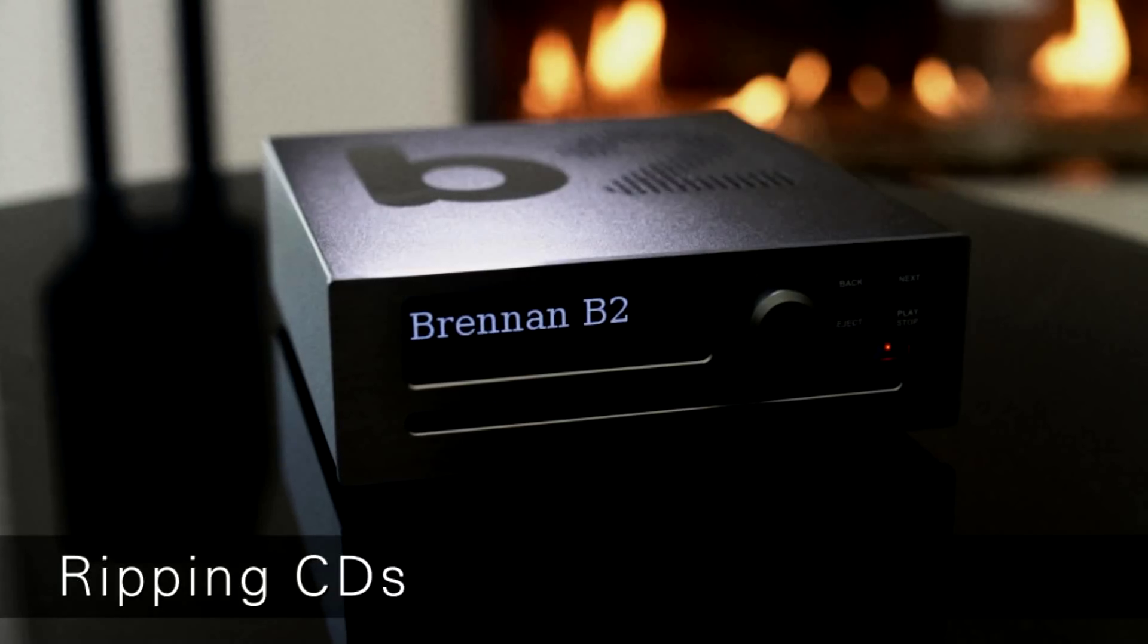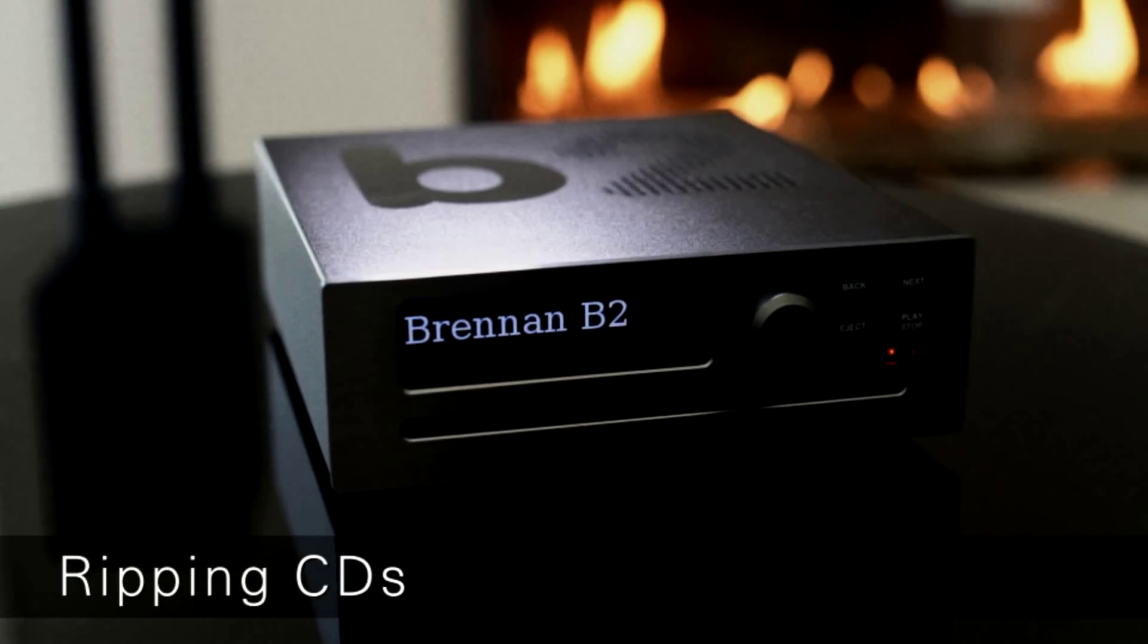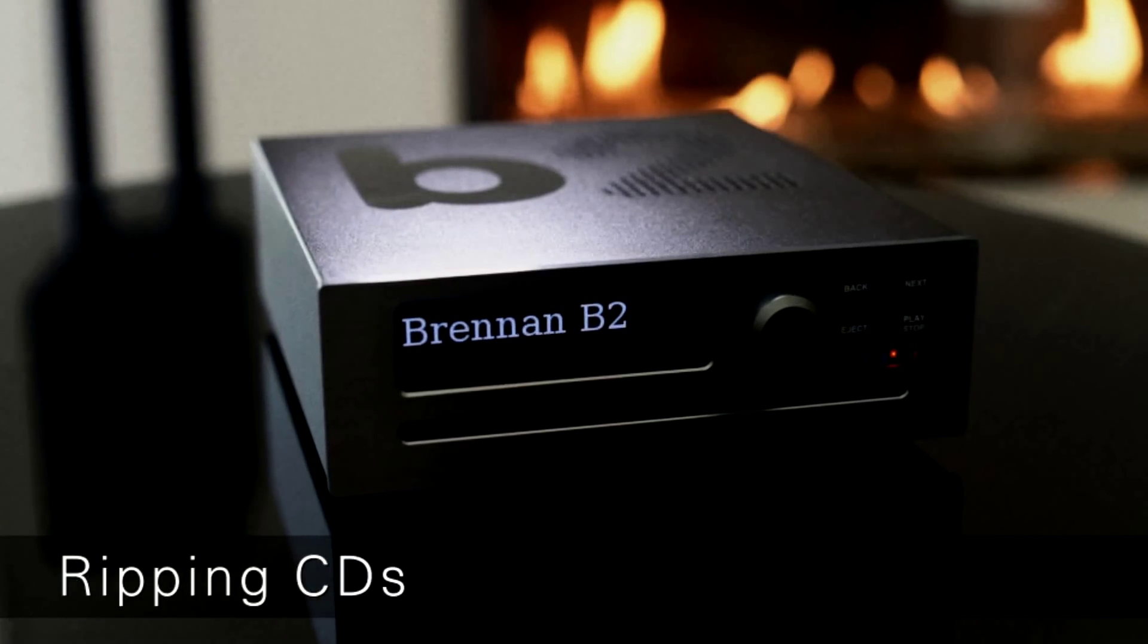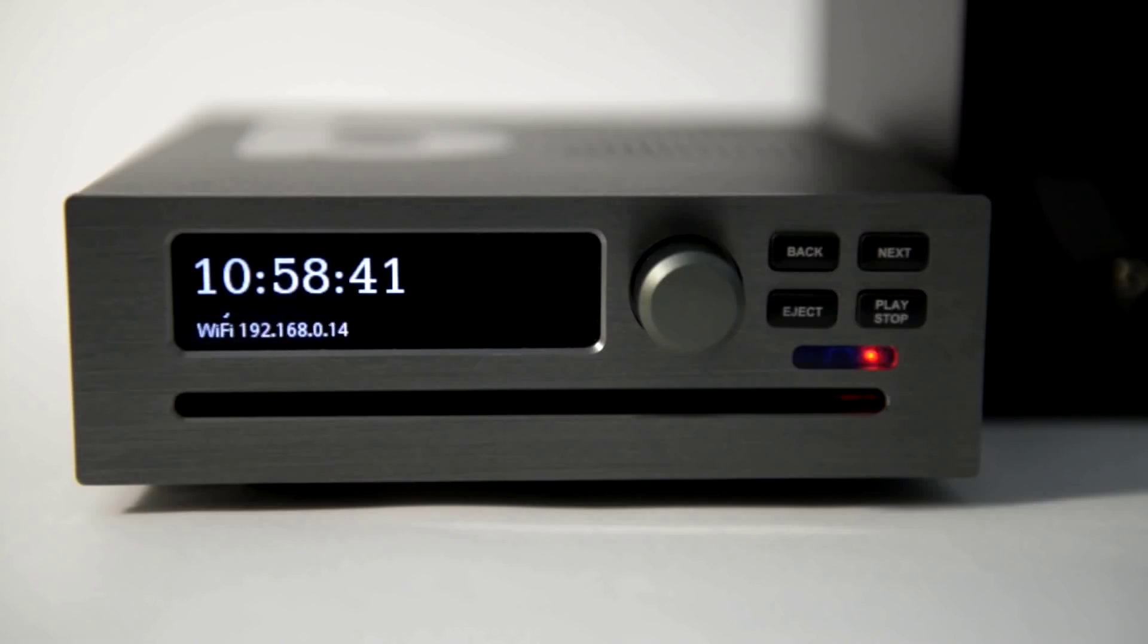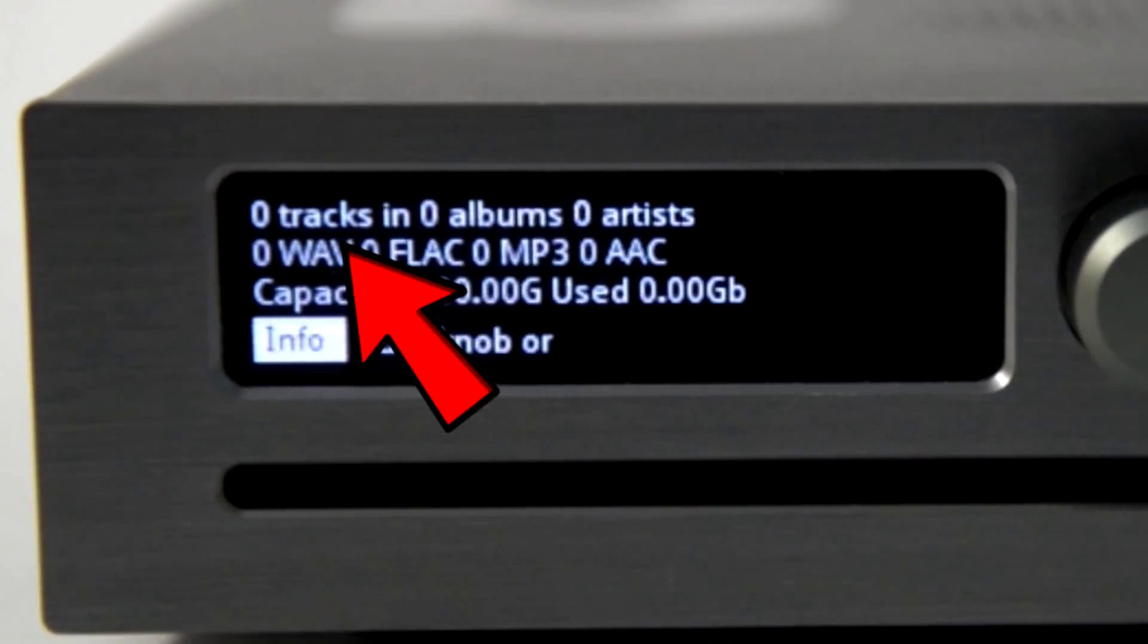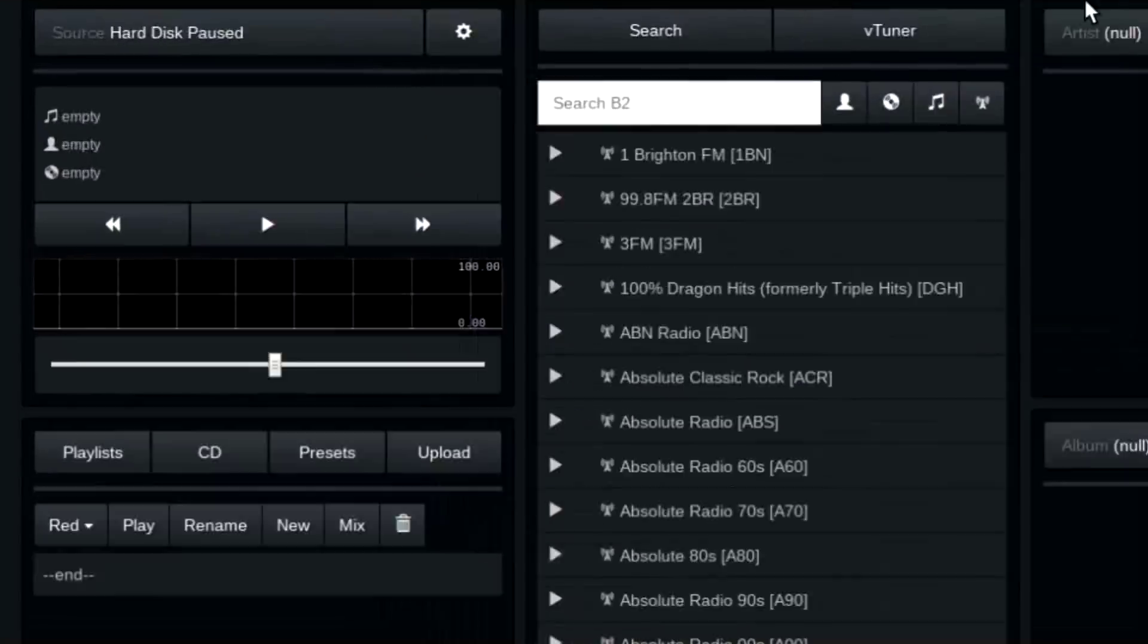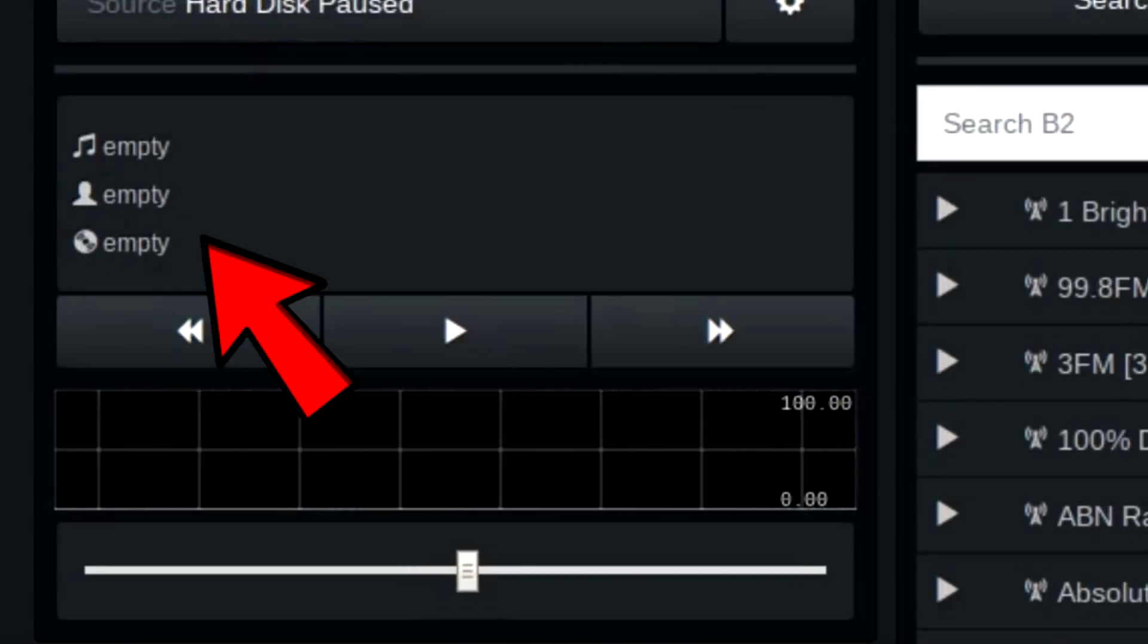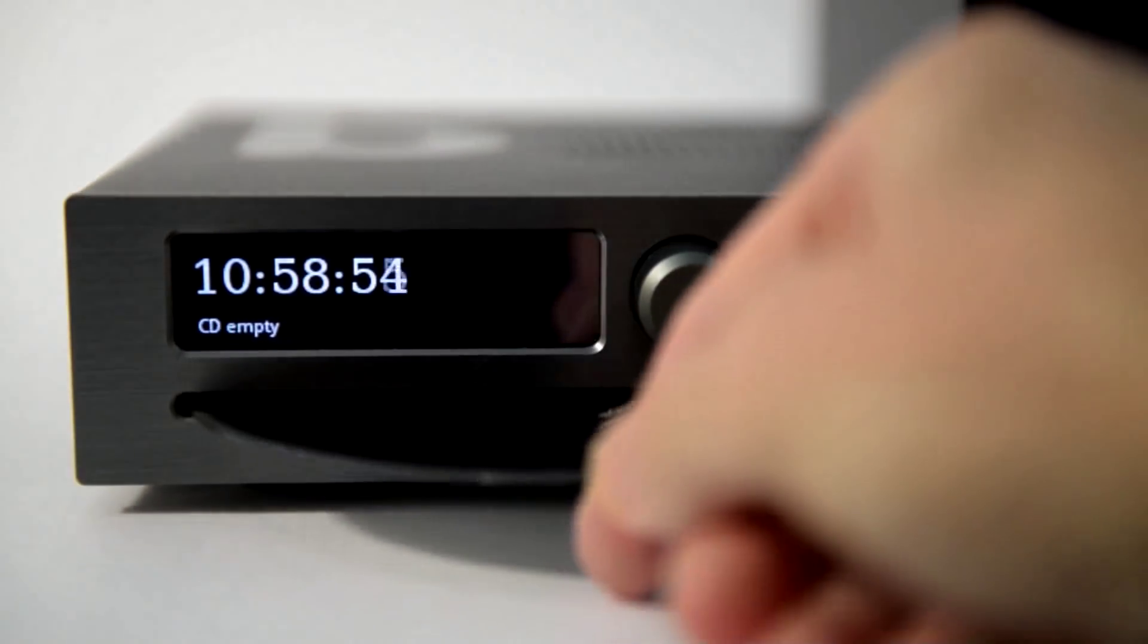Now I'll show you how to load CDs into B2. This is also called ripping. This B2 is empty, as you can see with the info button or the web UI. First insert the CD.